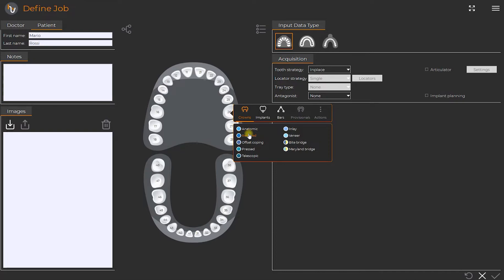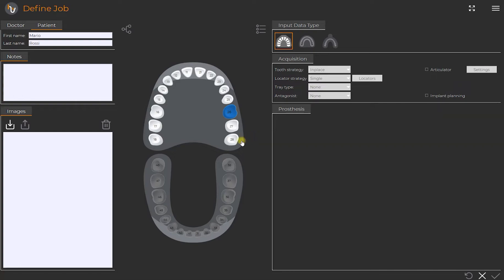We click on crowns and reduced. By clicking again we confirm the extension of the single tooth. Then we select the tooth 26 to create a single element.